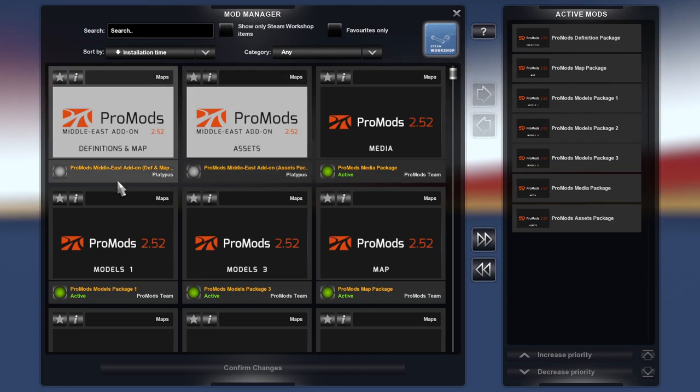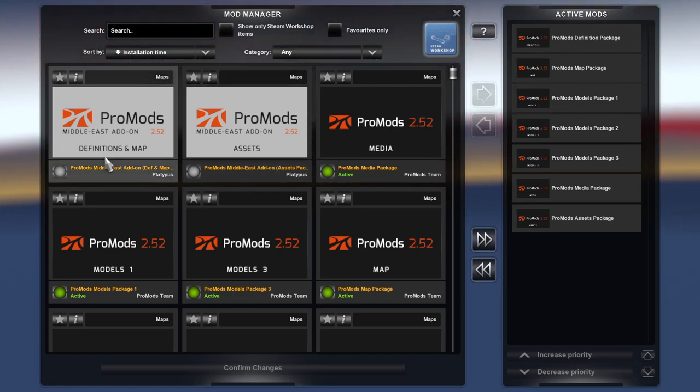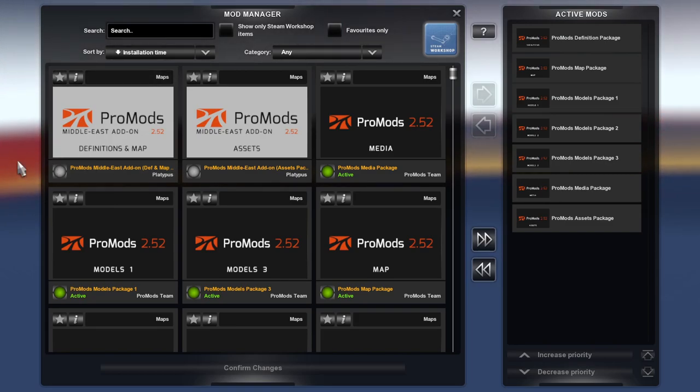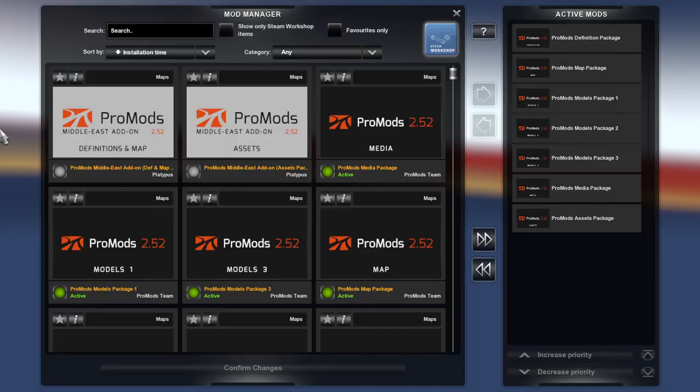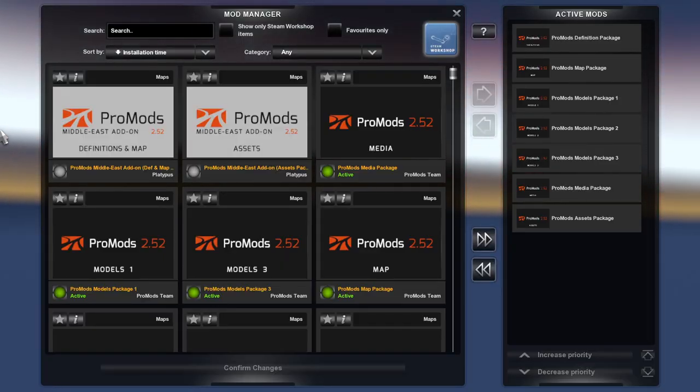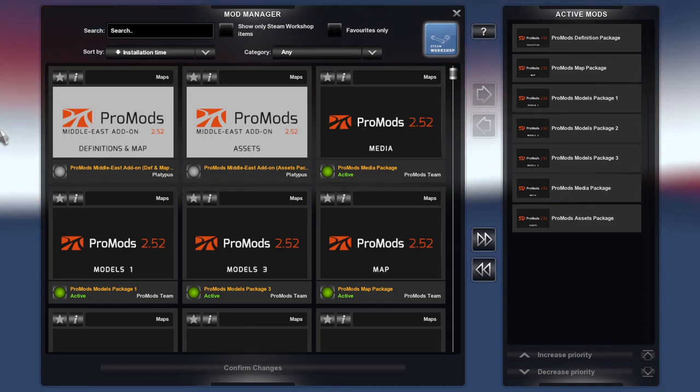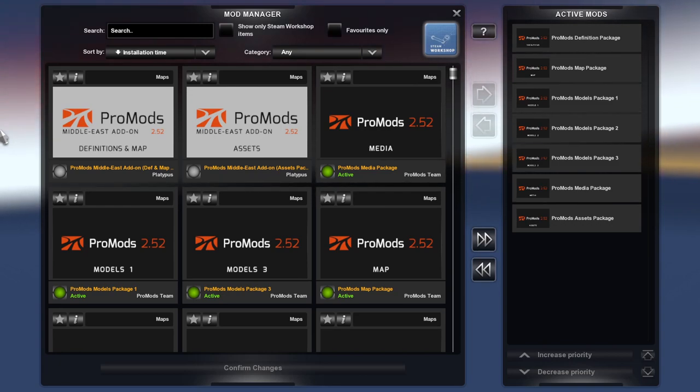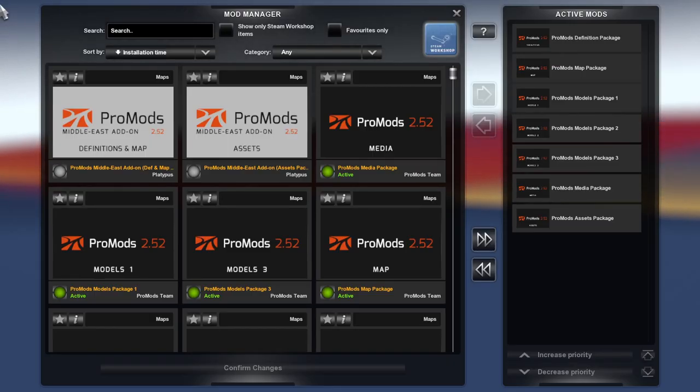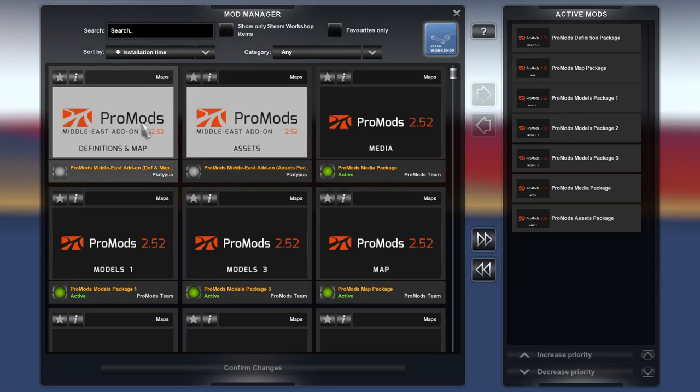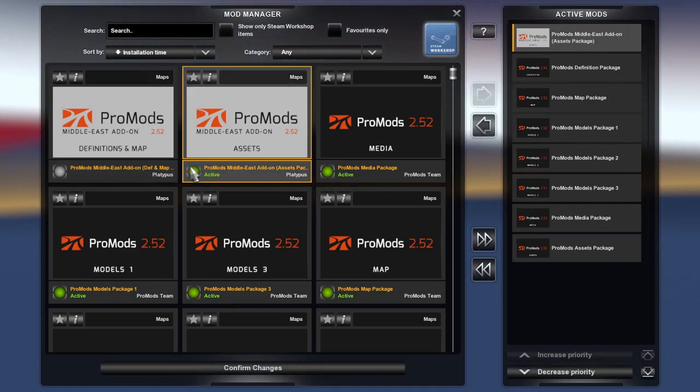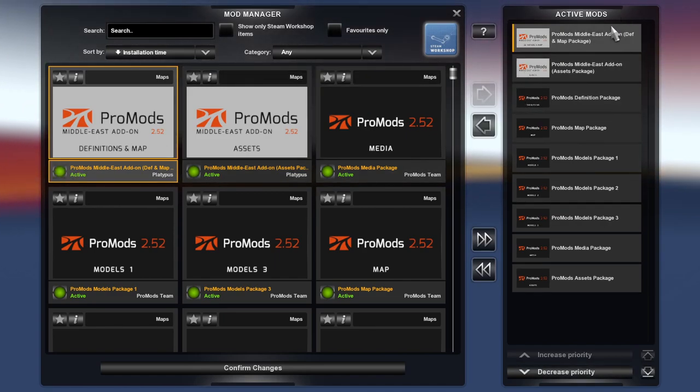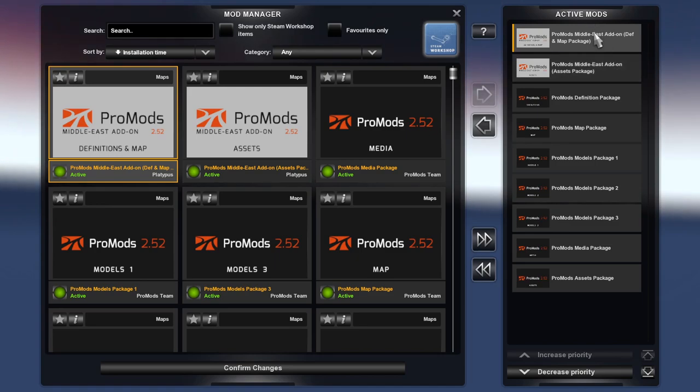You want to do the Middle East, so basically now the load order is as follows: the Middle East add-on pack def, def and map, and then assets, and then all your ProMods. So basically you do assets first and then ProMods def and map package. They have to be at the top guys.